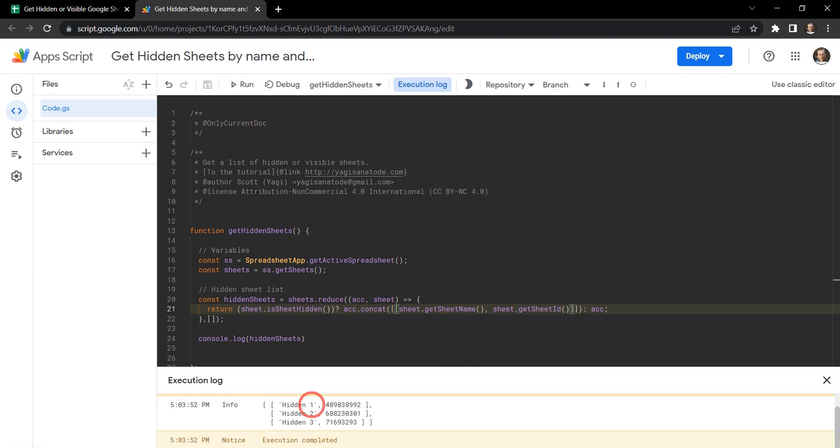Cool. And now we've got hidden one, it has the ID of this, hidden two, ID of this, hidden three of the ID of this.